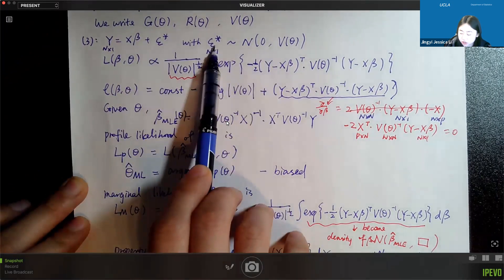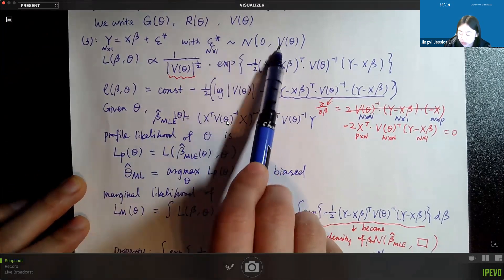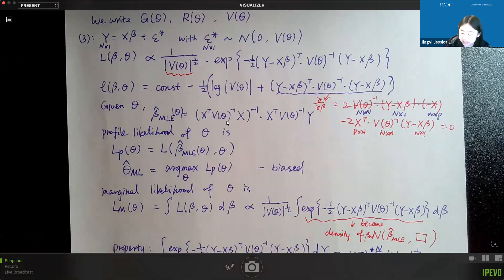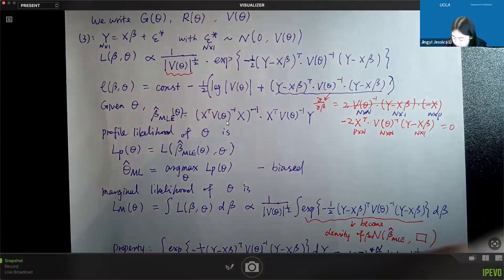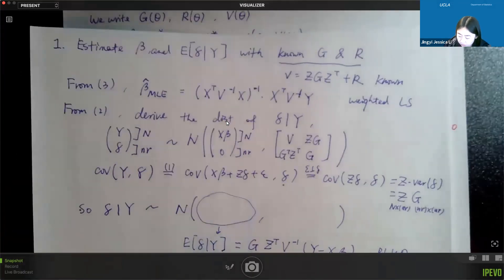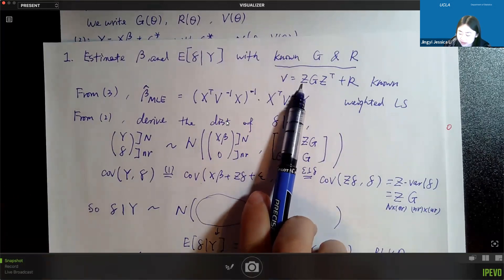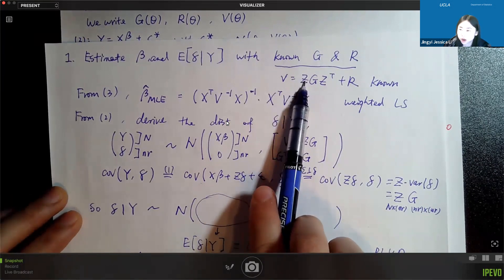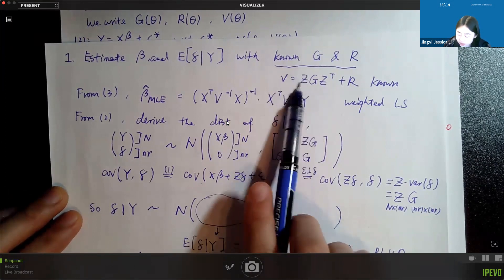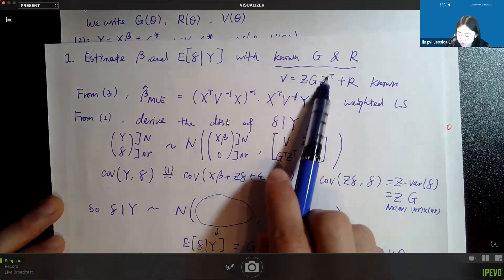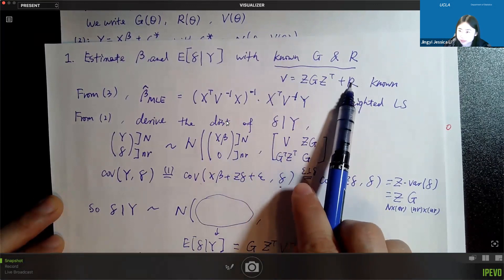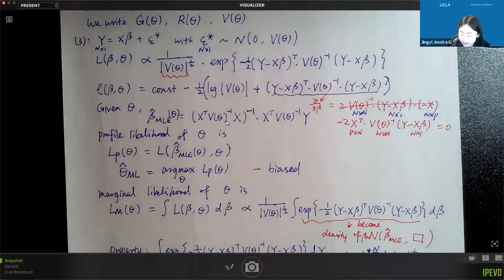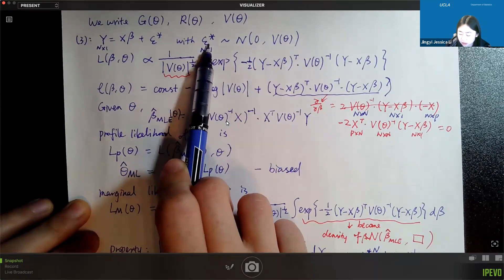Epsilon star is a random vector that no longer has a diagonal covariance matrix, because we have the Z matrix — the design matrix for the random effects, also called the block matrix — which codes how observations are grouped. Given that, V is defined as Z G Z-transpose plus R, where R is the variance-covariance matrix of the random error vector, so V is unlikely to be diagonal. We write it as the variance-covariance matrix for epsilon star.